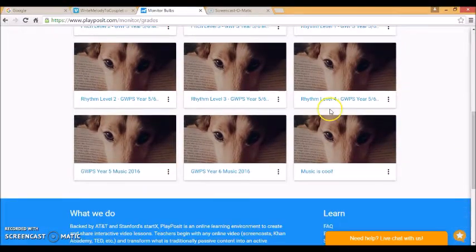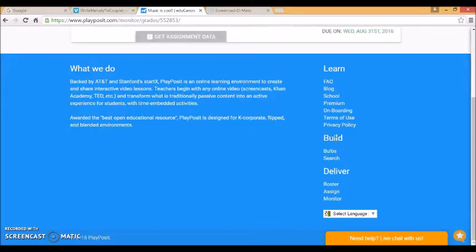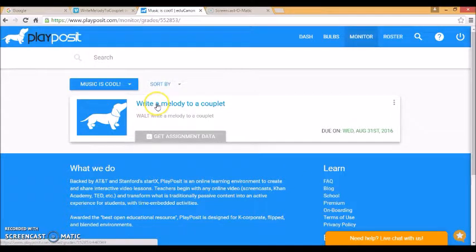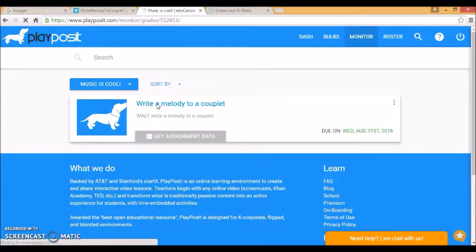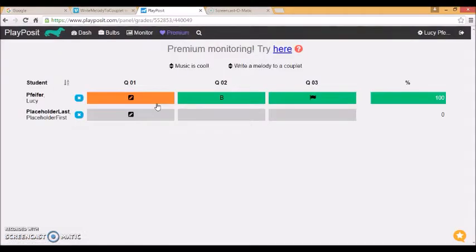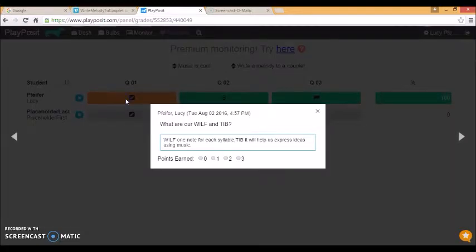So I come down to my Music is Cool class. Select the video that I'm interested in. And I can see one student has completed this. This orange one means the computer can't mark it. But if I click on that...